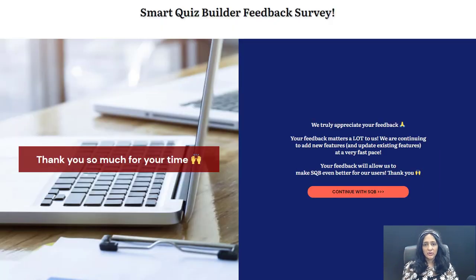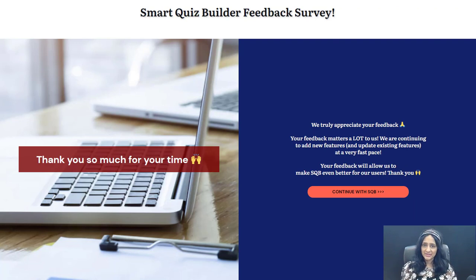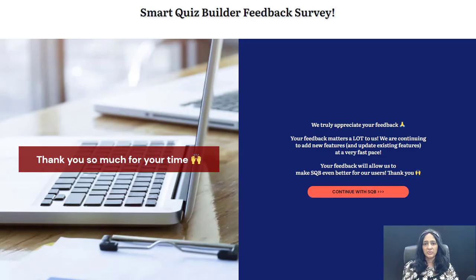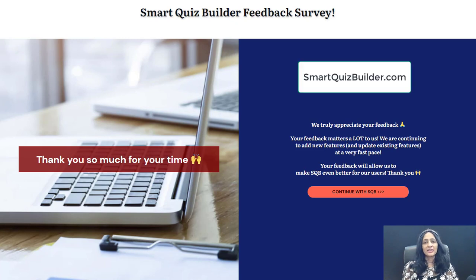I hope this was helpful and answers all your questions about how you can create a smart survey funnel or a smart quiz funnel using Smart Quiz Builder. My name is Veena Prashant. If you have any questions, please don't hesitate to reach out using our support desk to open a support ticket, or join my Facebook group to post generic questions about SQB. Thank you so much for watching. Talk to you soon — bye for now.